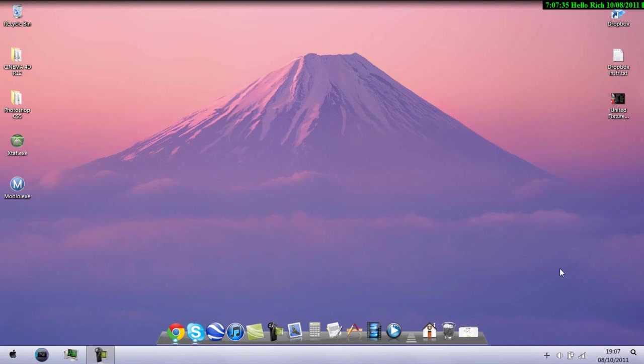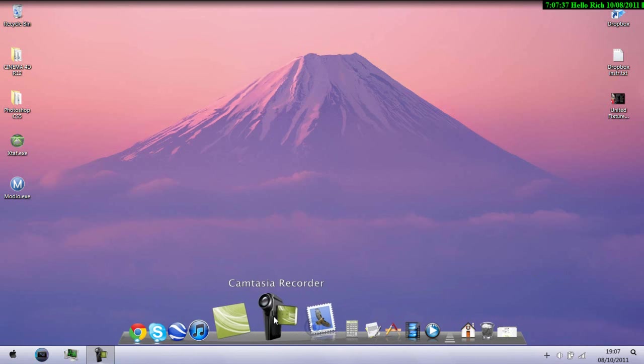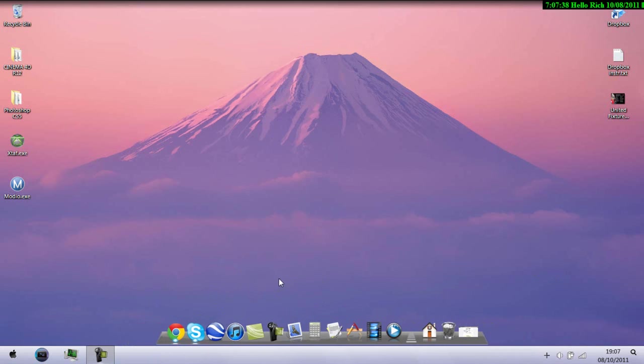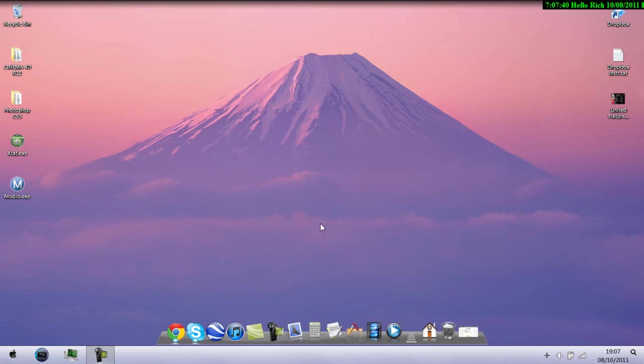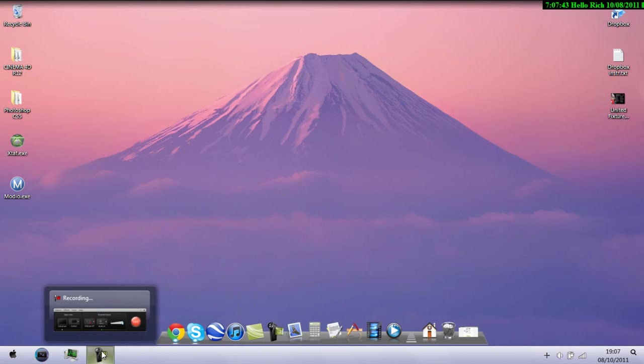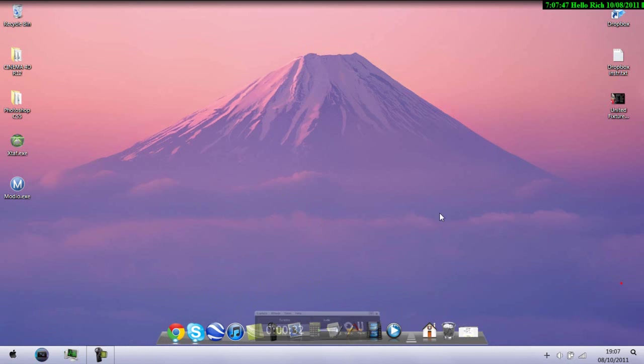If you've been wondering what this little camera here is, this program is called Camtasia Studio. It is the one I'm using and I may say that it's a very good one, but it does come at a reasonably high price.